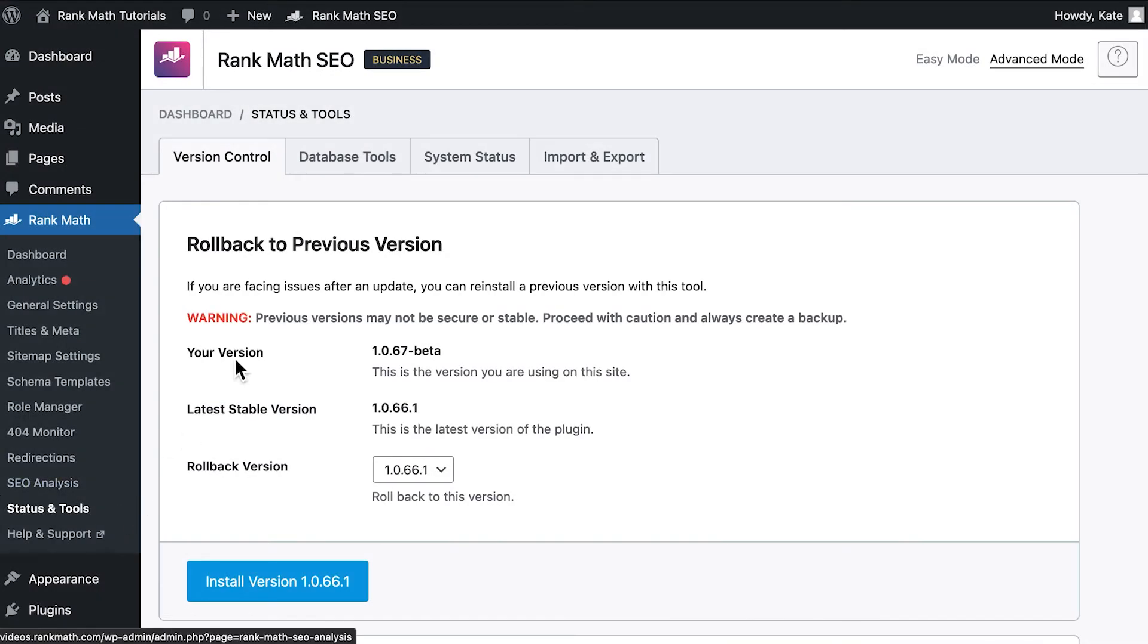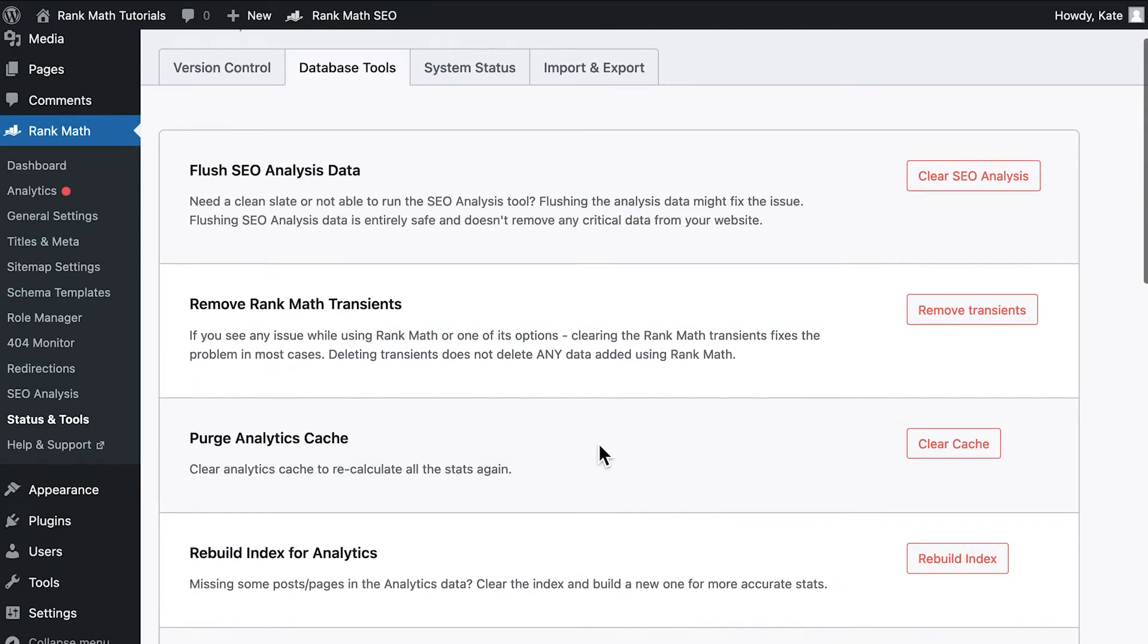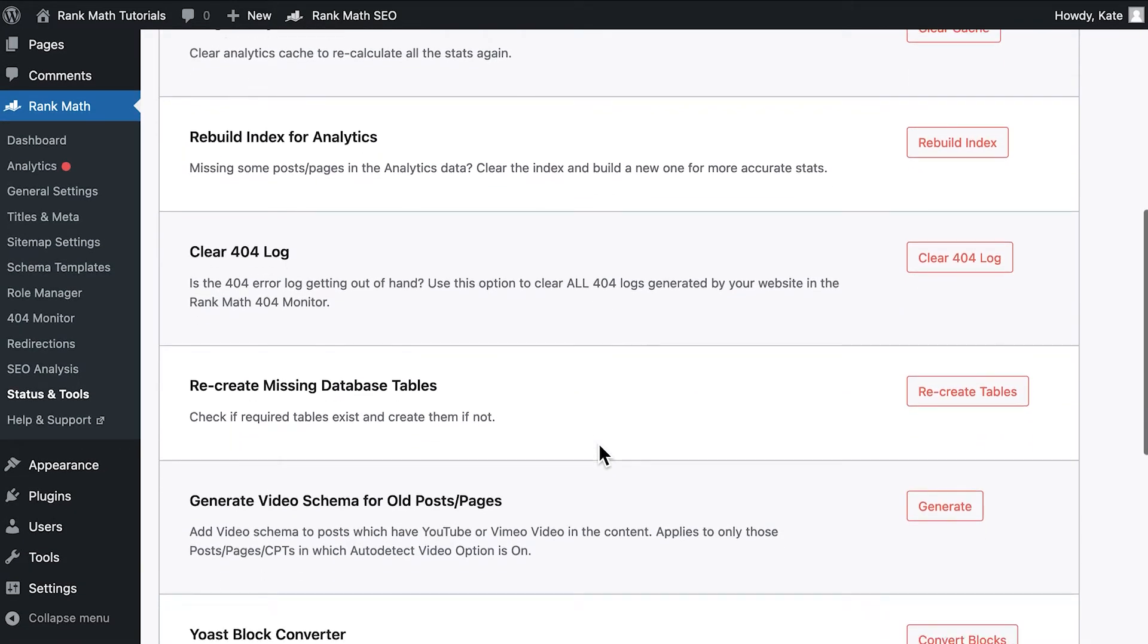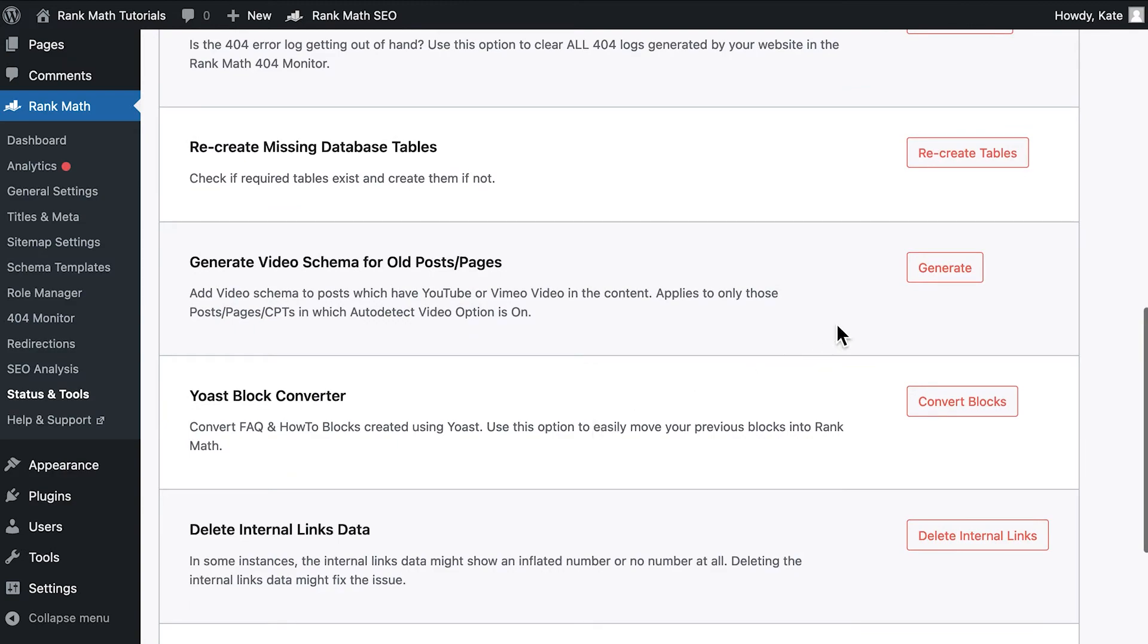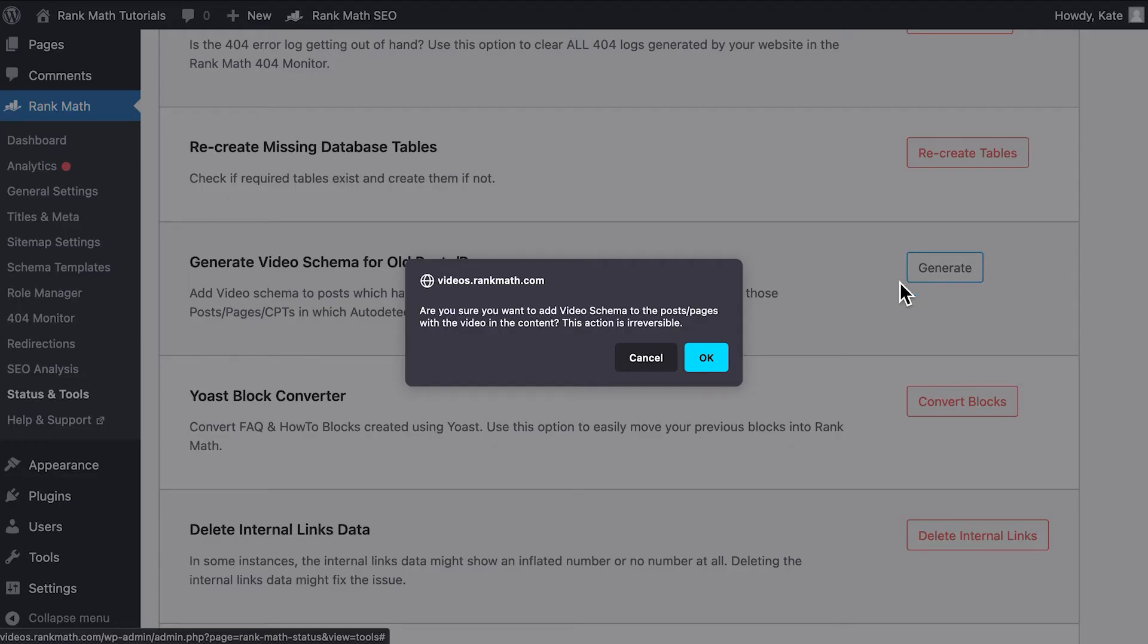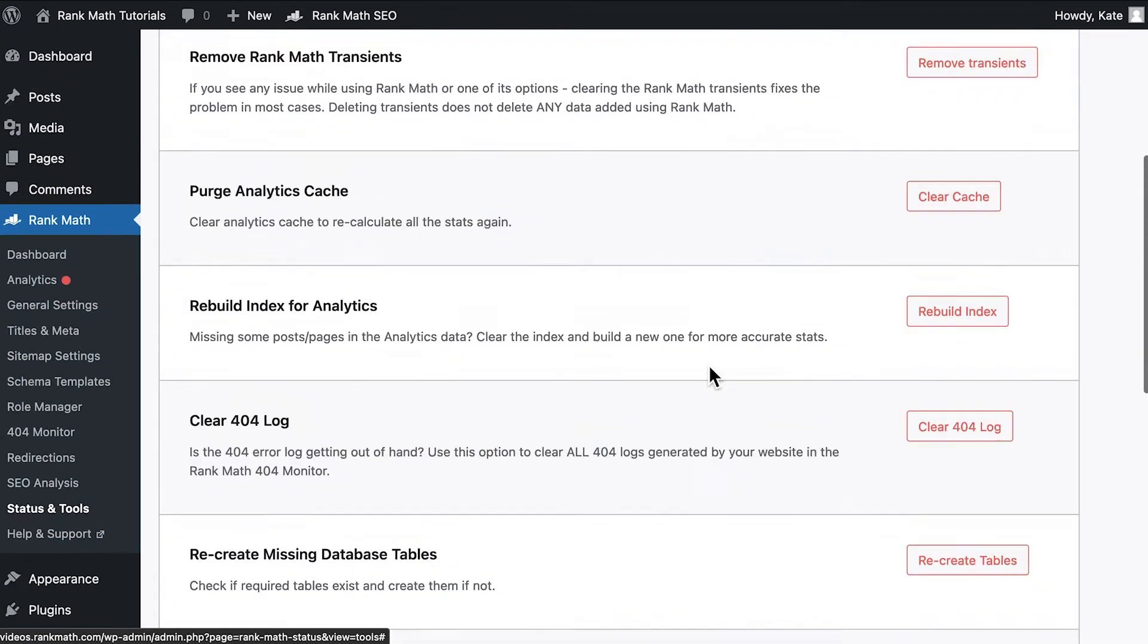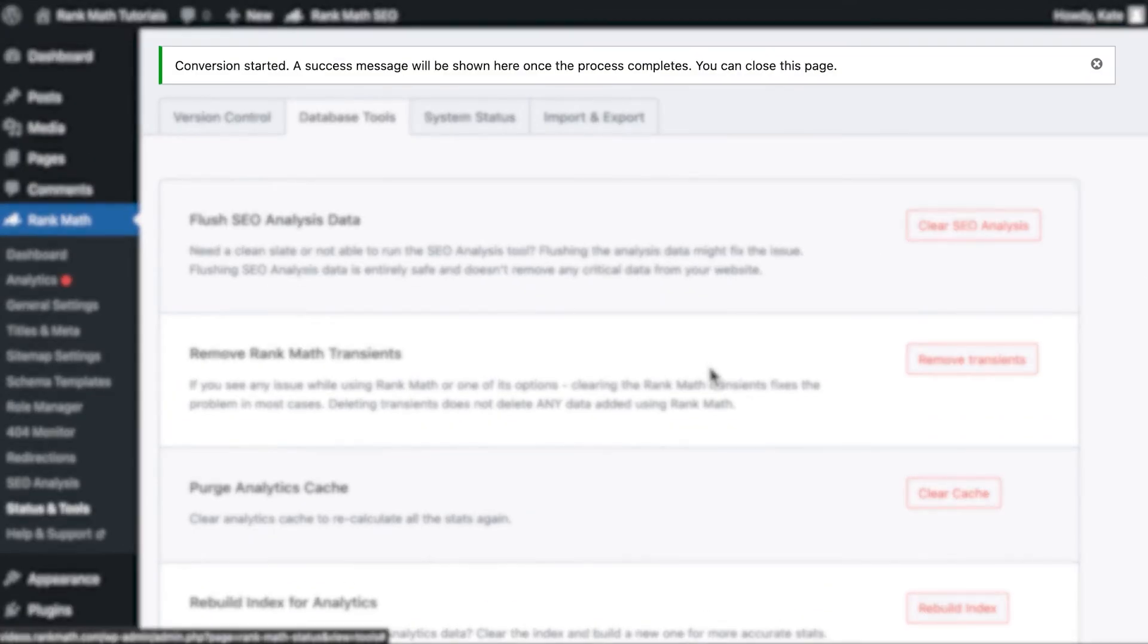Next, go to Rank Math's status and tools section and open the database tools tab. Scroll down the list of tools and you'll find the option generate video schema for old posts slash pages. Click on generate and Rank Math will scan all the items from the post type where the auto-detect video option is enabled.